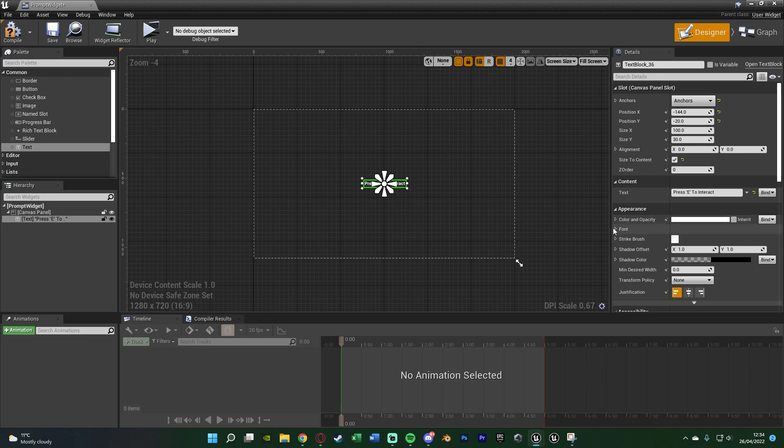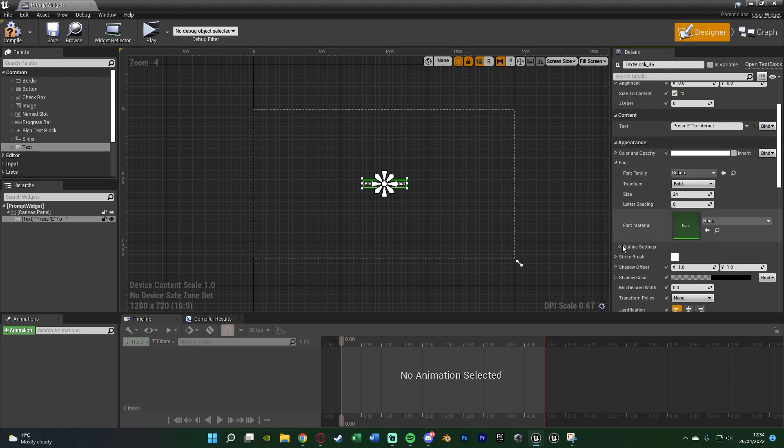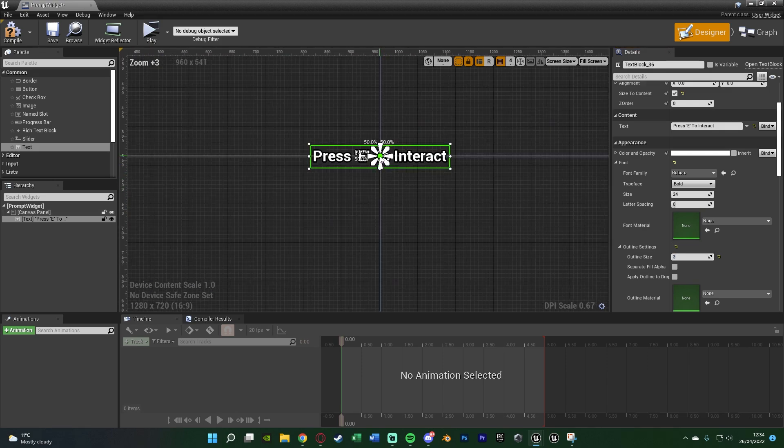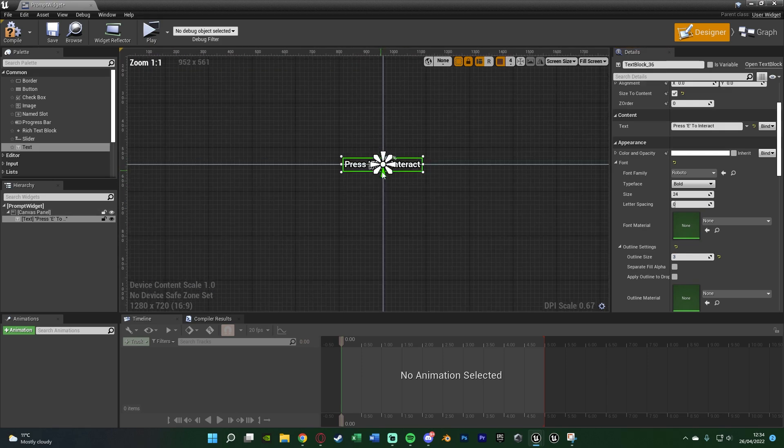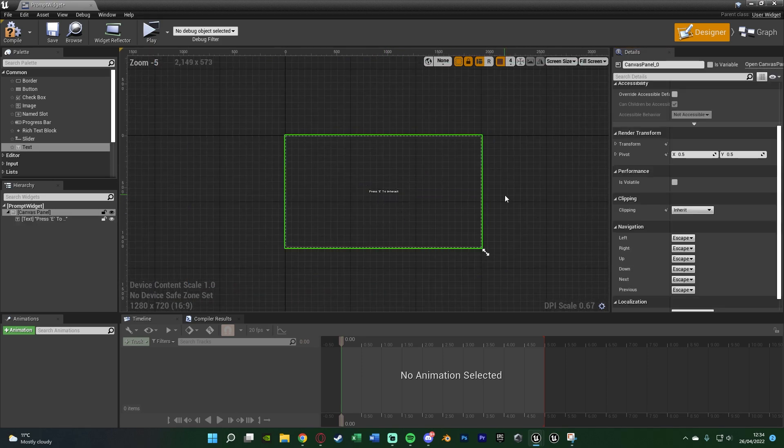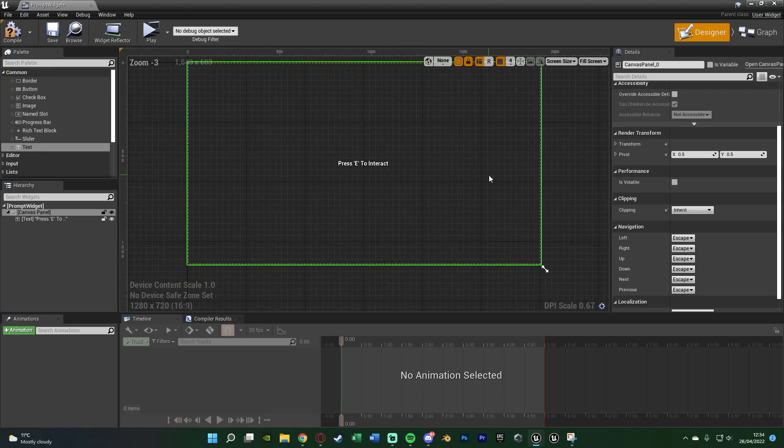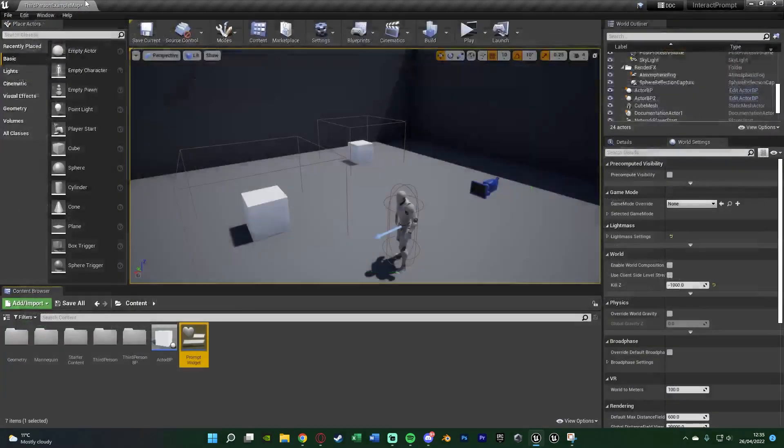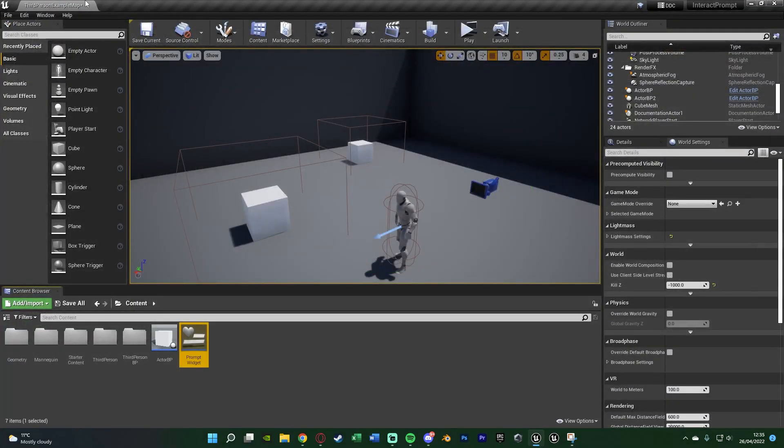What I might actually do as well is give it a bit of an outline under font, outline settings, outline size of 3. Just so it shows up a bit better because I've got white text on a white object. But I think that's going to be good for me. Again I'm not going to do anything else in here. I'm going to compile, save and close that widget. Very simple to set up there.